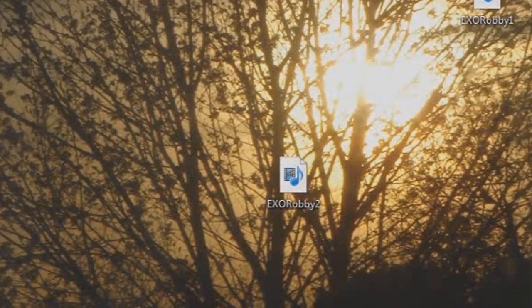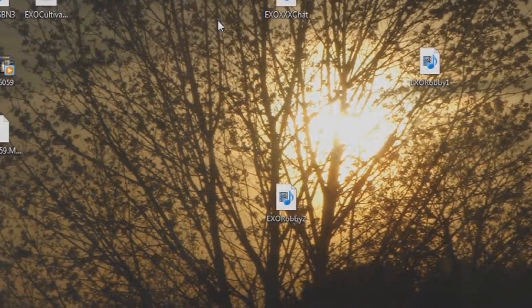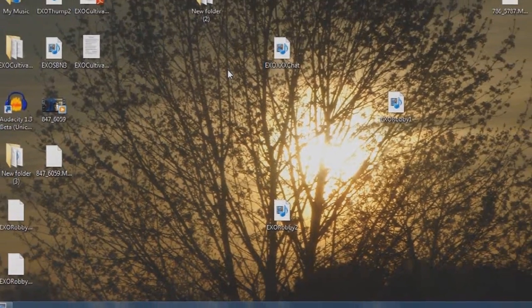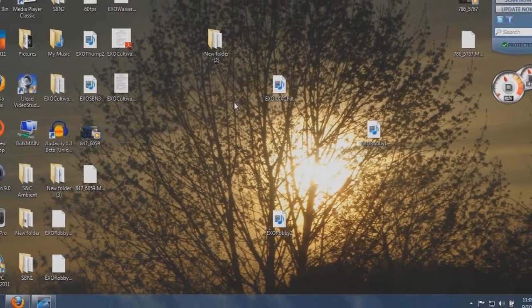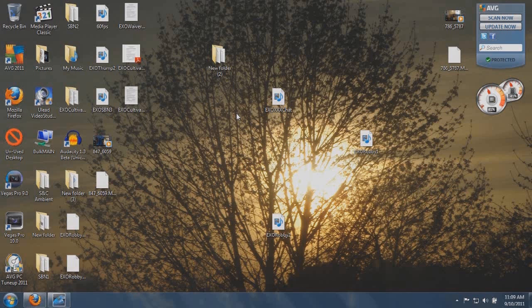Hey, what's going on, YouTubeless EXO, coming at you with a Sony Vegas Pro 10.0 video tutorial.